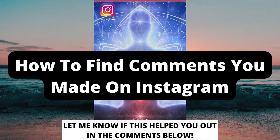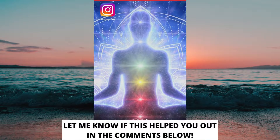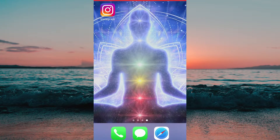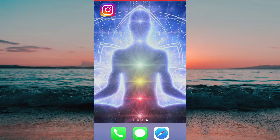How to find comments you made on Instagram. Hello everybody and welcome to this video where I'm going to show you exactly how to find the comments that you have made on Instagram. Make sure that you watch this video until the very end so that you don't make any mistakes in this process.